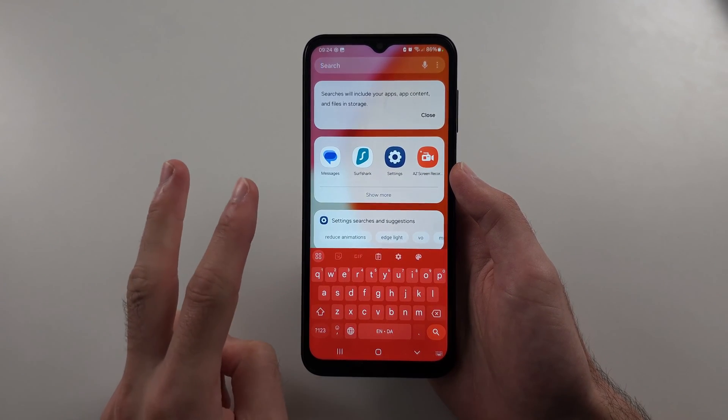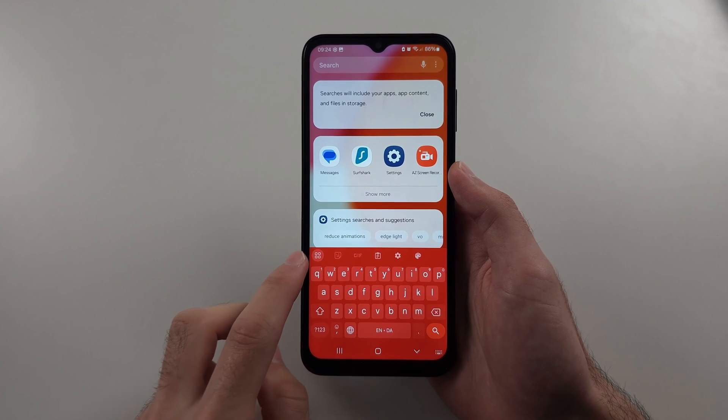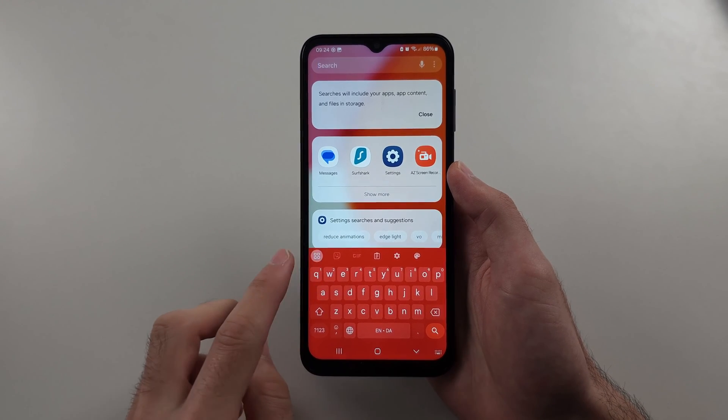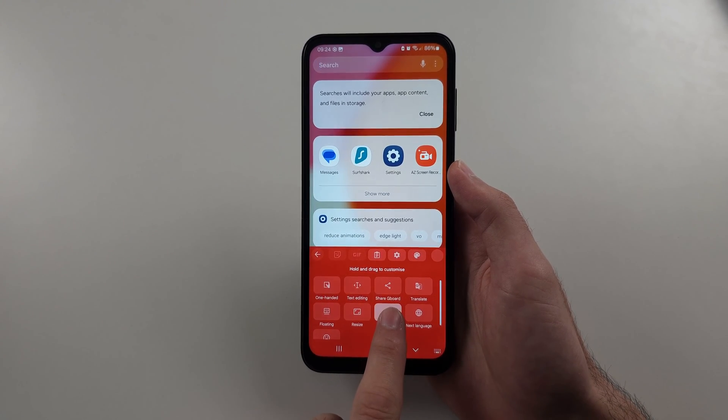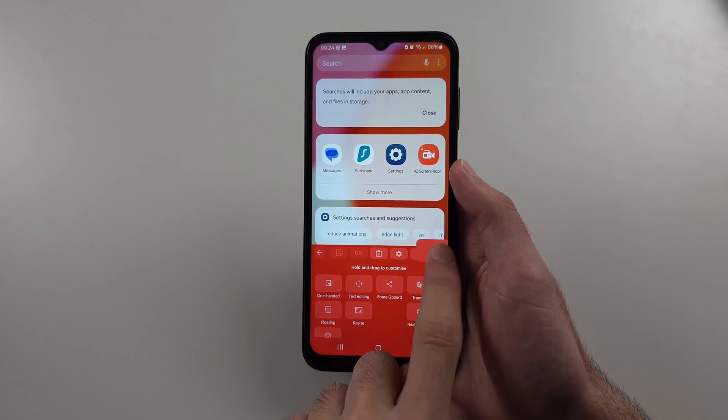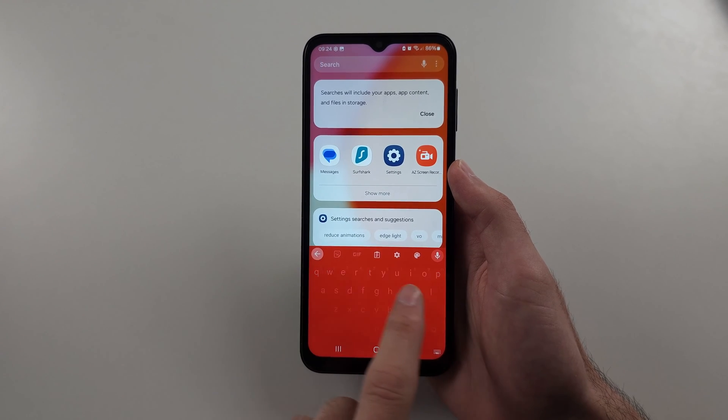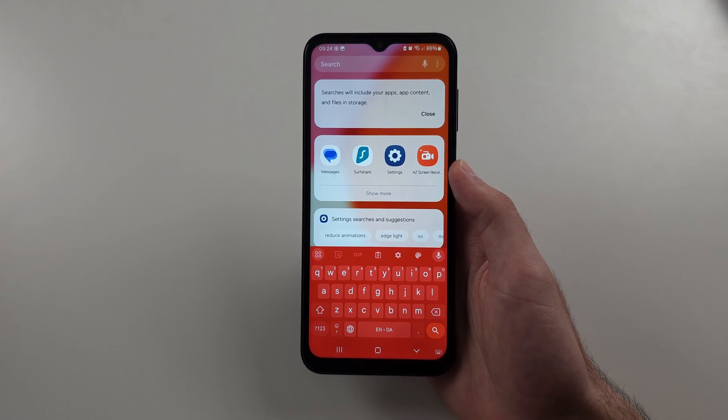Option two is to tap the four icons here, then drag and drop the voice, and then try voice typing.